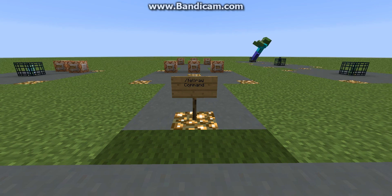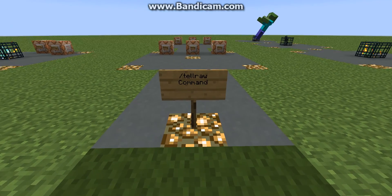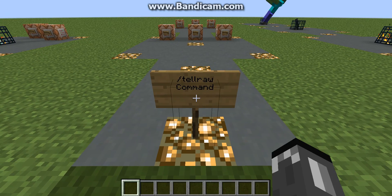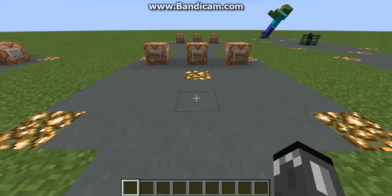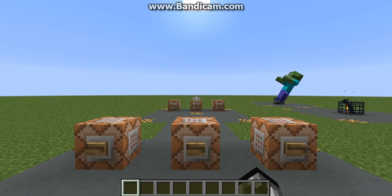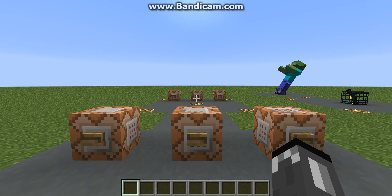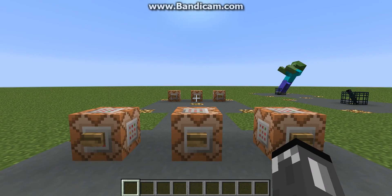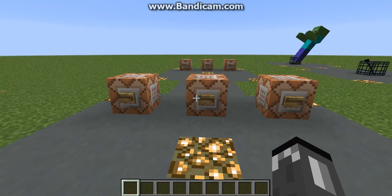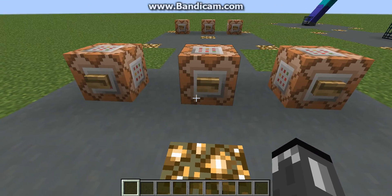Hey guys, Daniel here, and today I'm going to be showing you how to use the slash tellraw command. This is an awesome command, it's really fun to play around with, and if you have a private server or something, you can show your friends with it, it's really awesome.